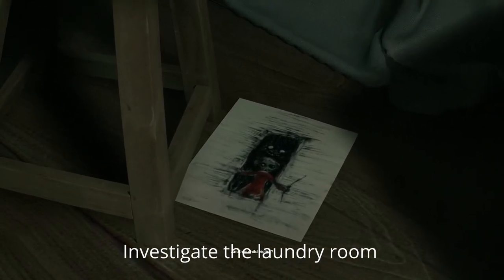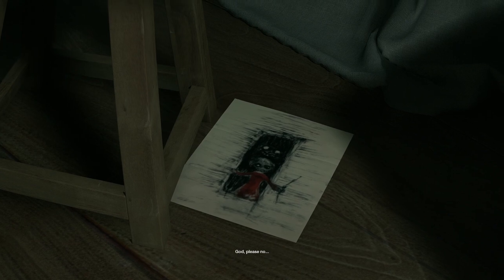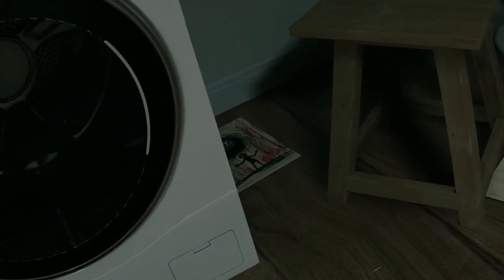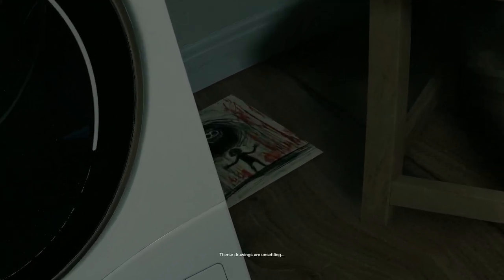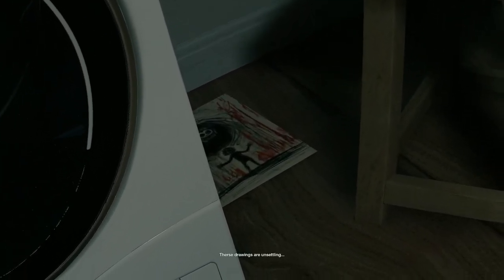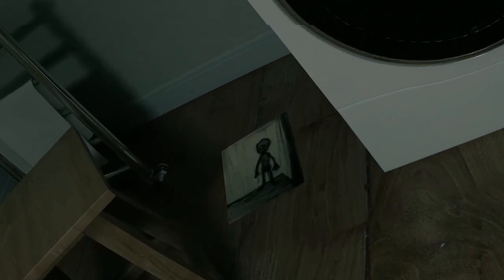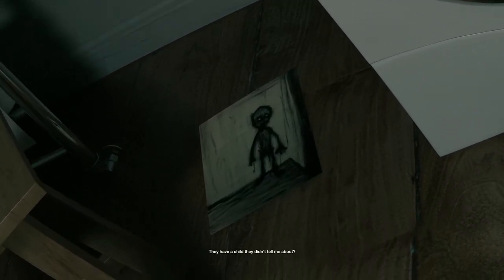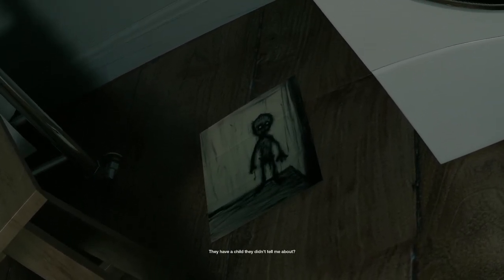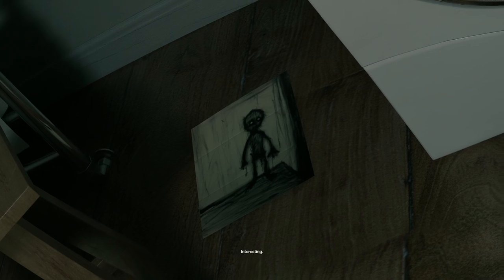Another child victim? God, please no. These drawings are unsettling. They have a child they didn't tell me about? Interesting.